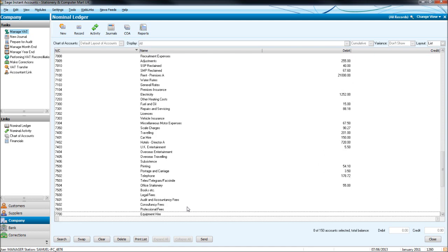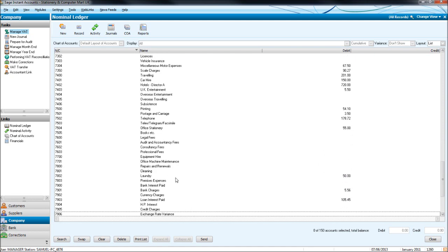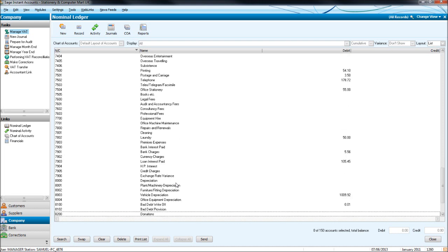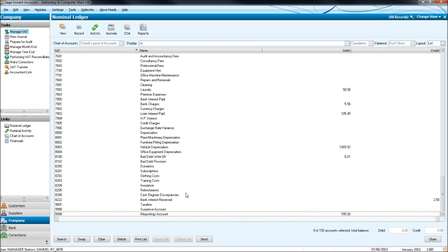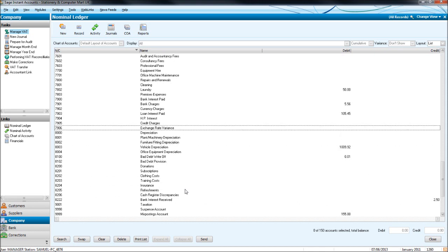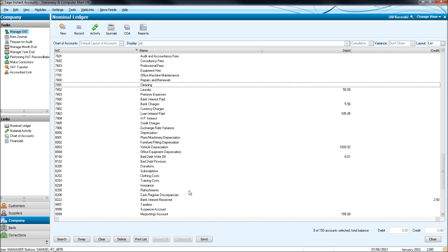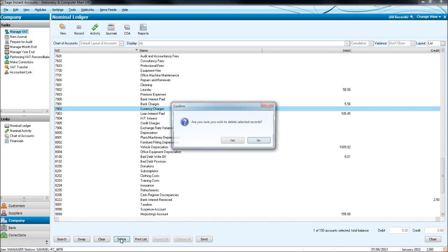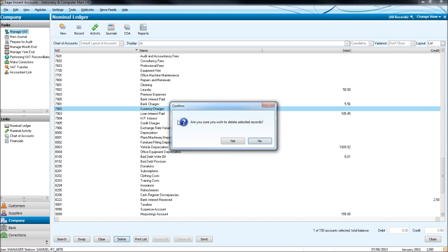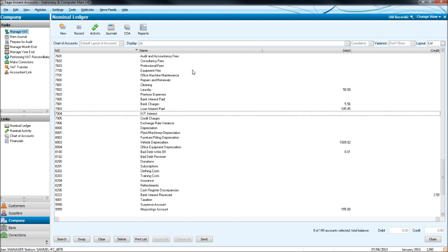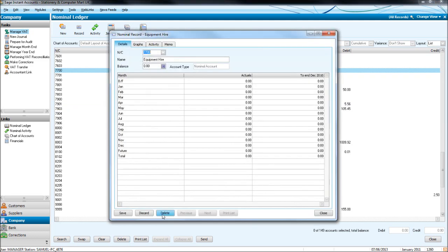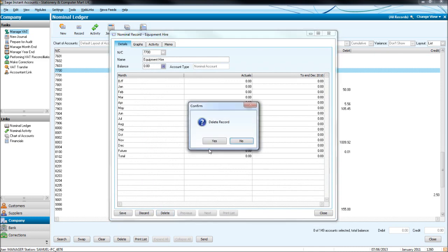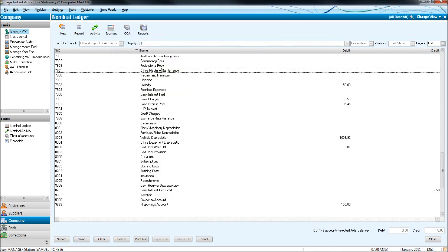So let's delete something we feel that we'll never need, such as currency charges, 7902. We can do this in two ways. We can highlight the code and click delete. It will ask for confirmation. Click yes. And it will be deleted. Let's do equipment hire. We can also delete by double clicking. Click delete. And click yes. So those records are now gone.